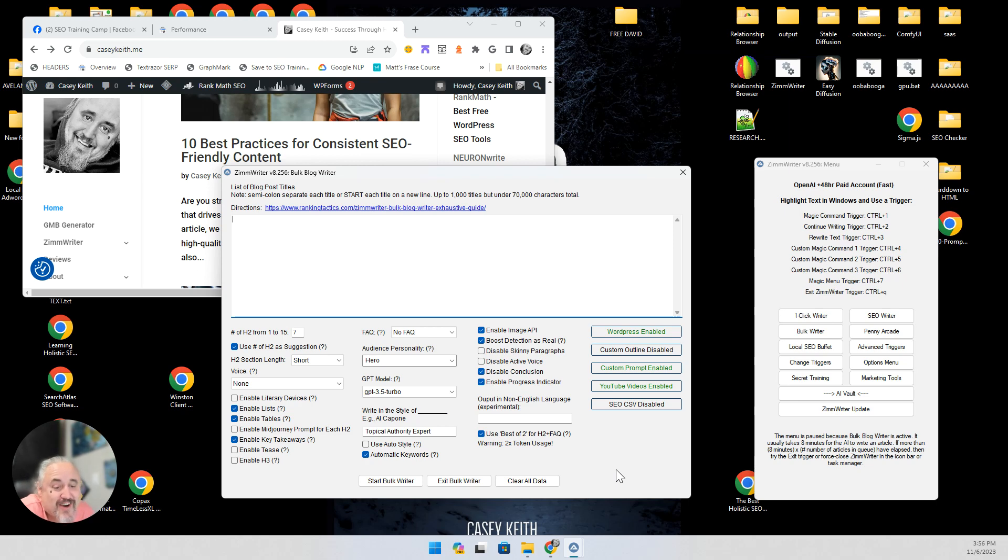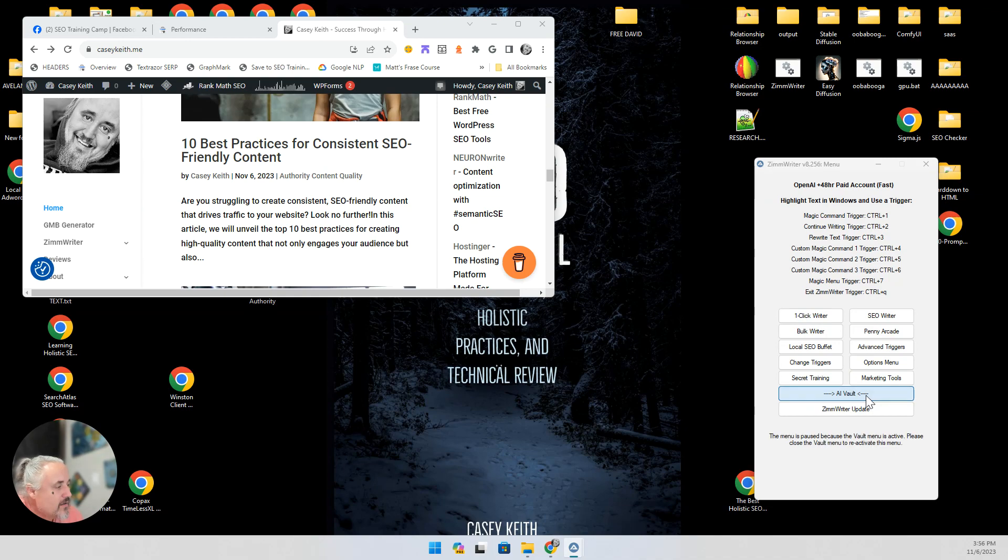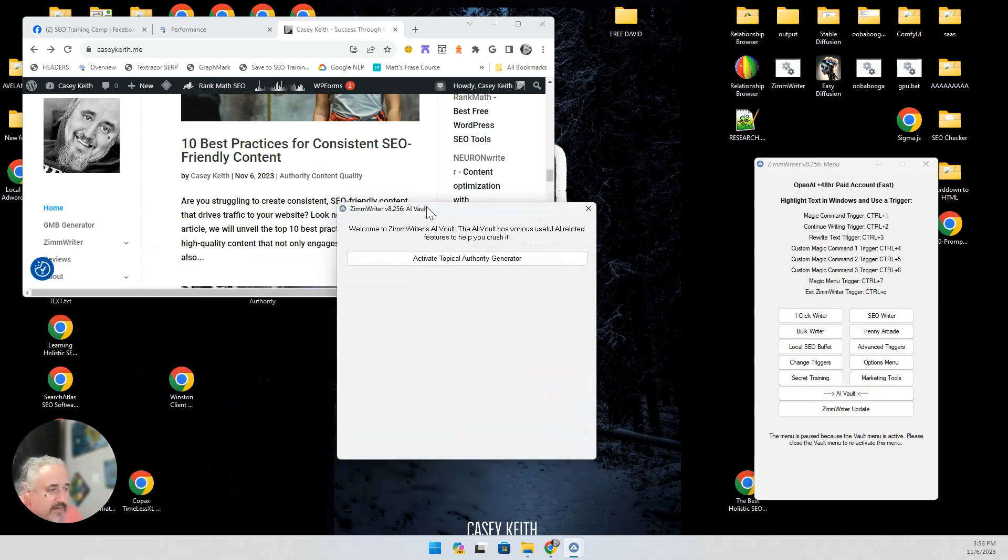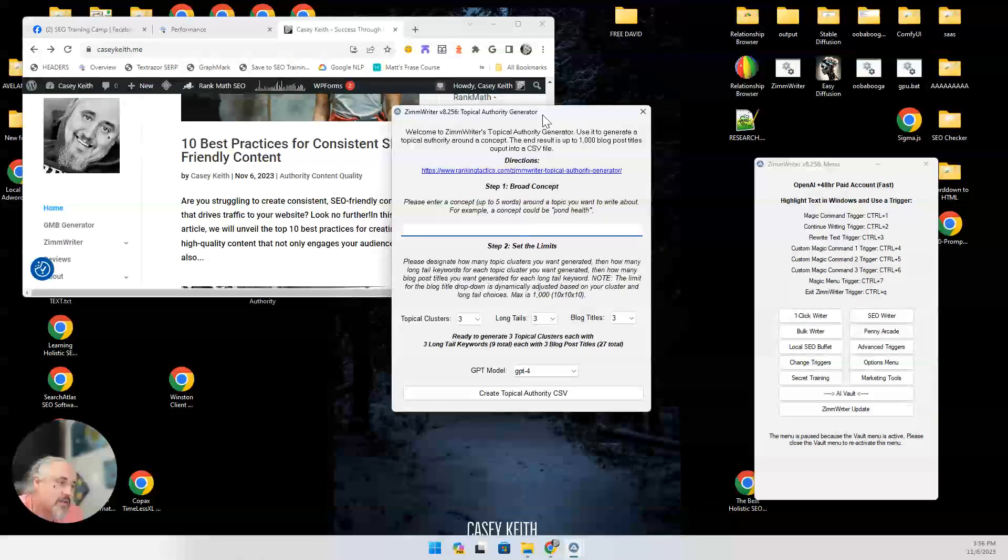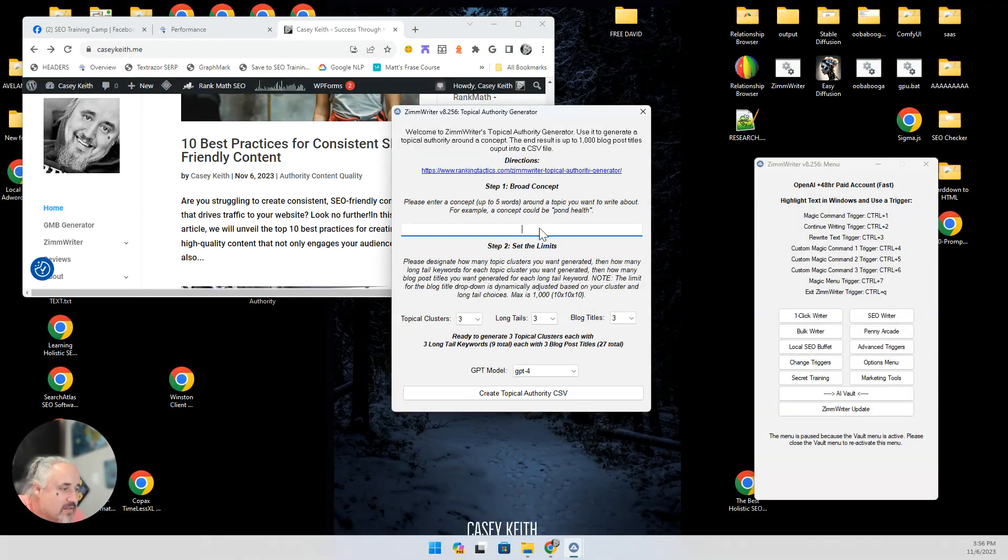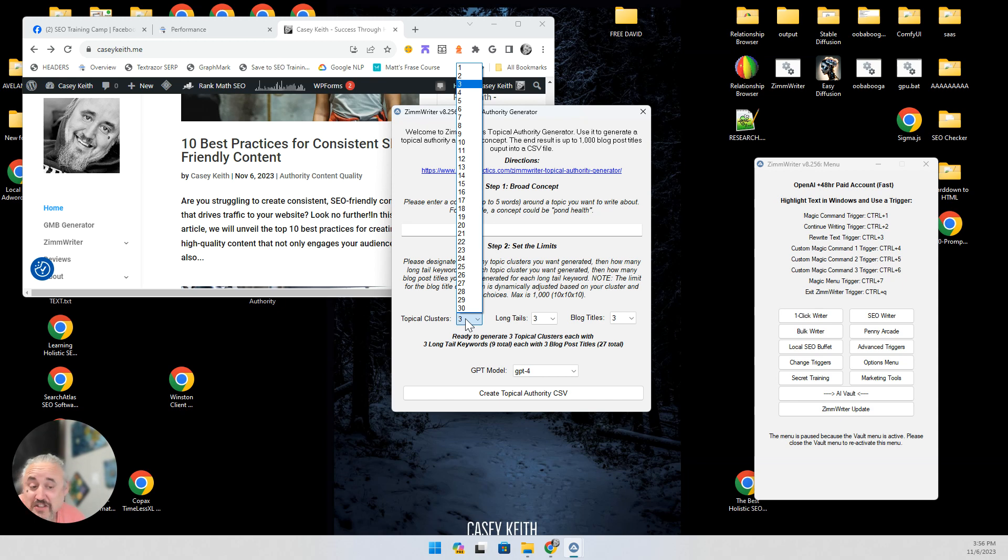I just decided to try this out. I used the tag generator. I went in here. I said, hey, I want to activate this. Do some articles on topical authority. I don't remember. I did like 30 clusters. I don't know. GPT-4. Knocked them out.